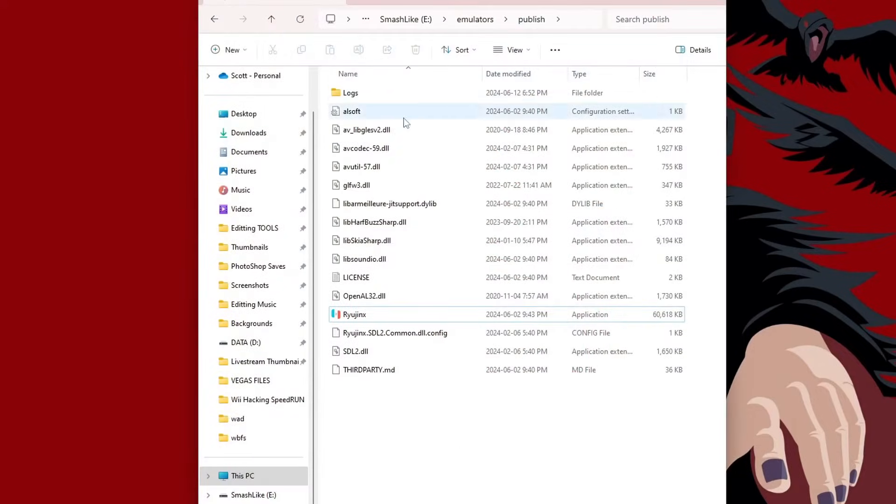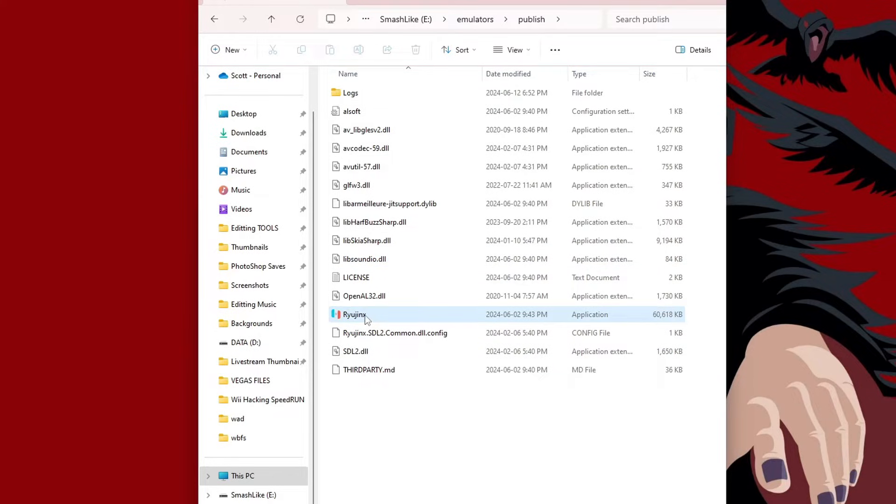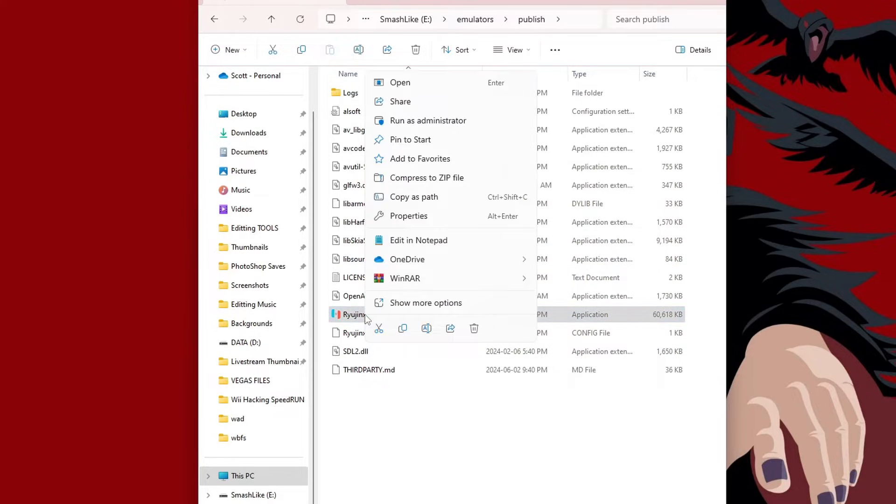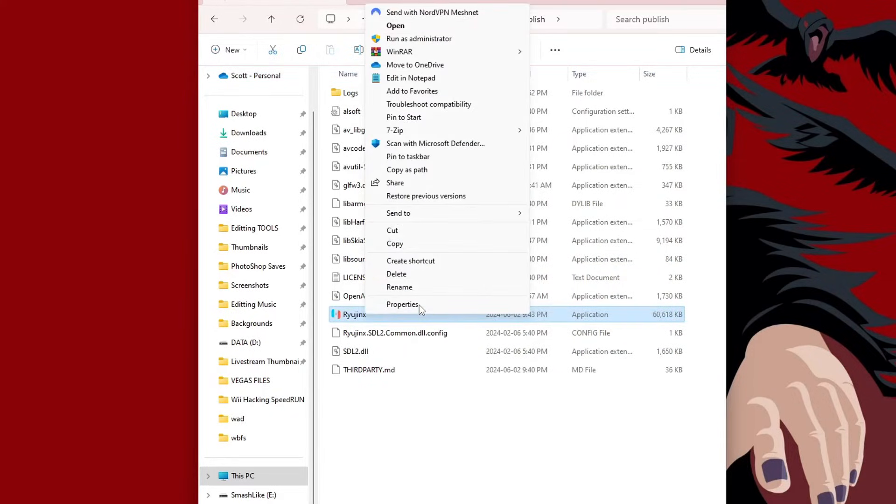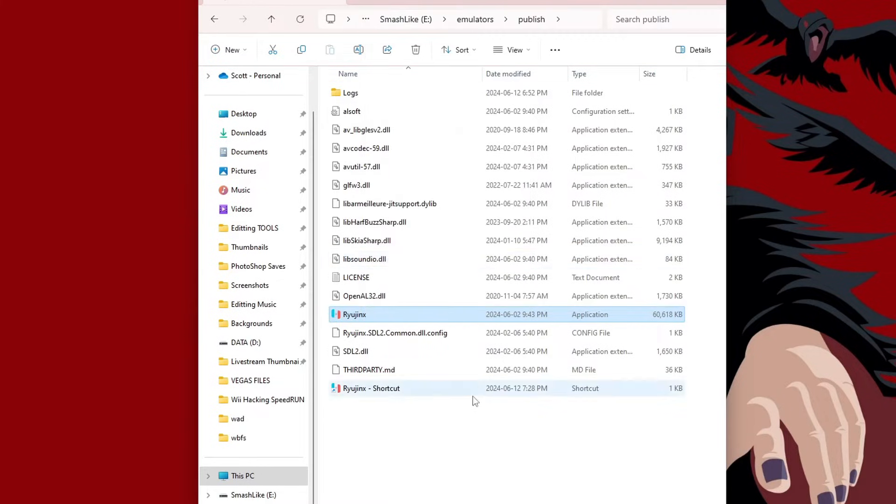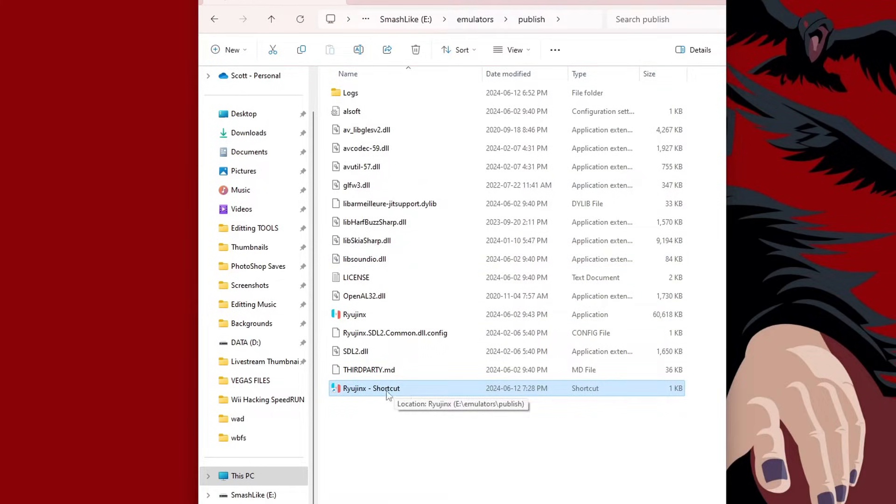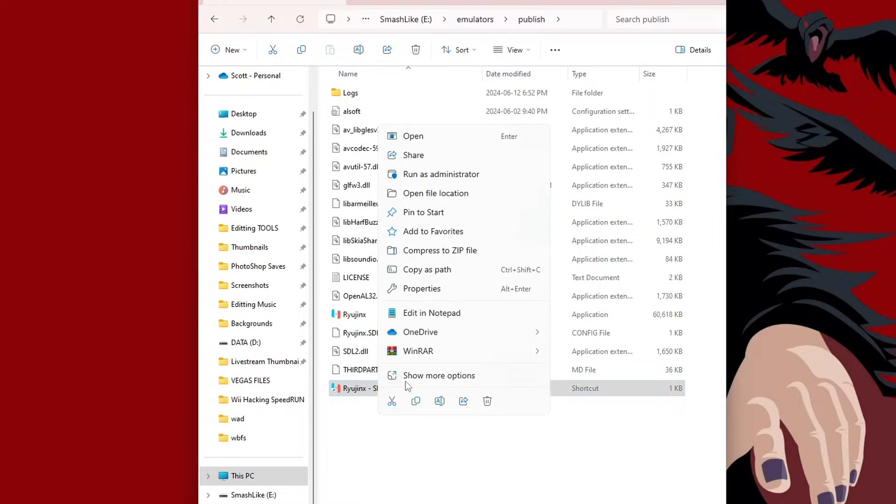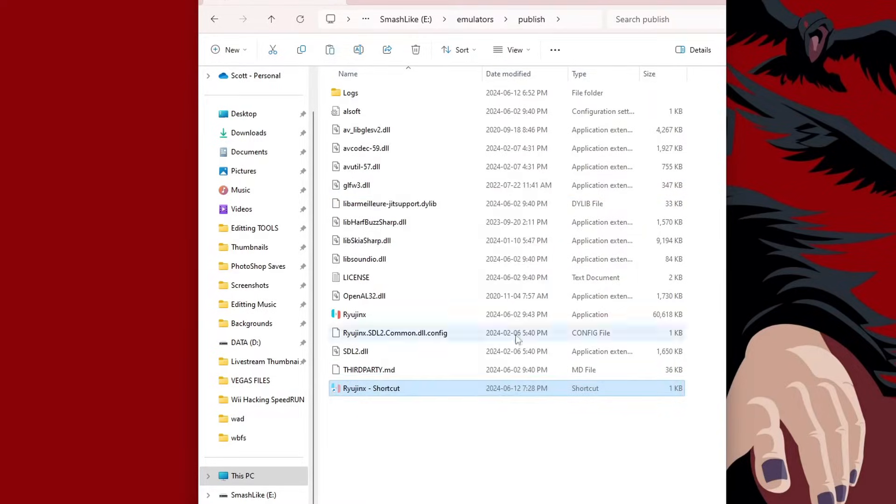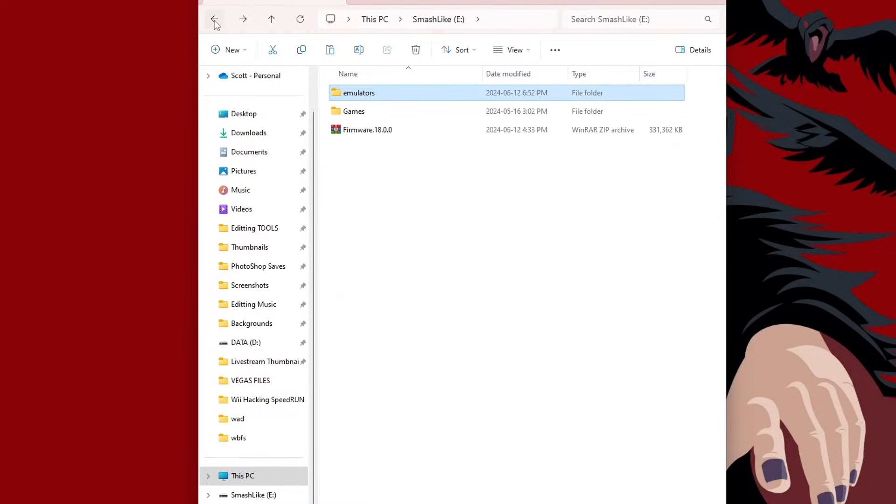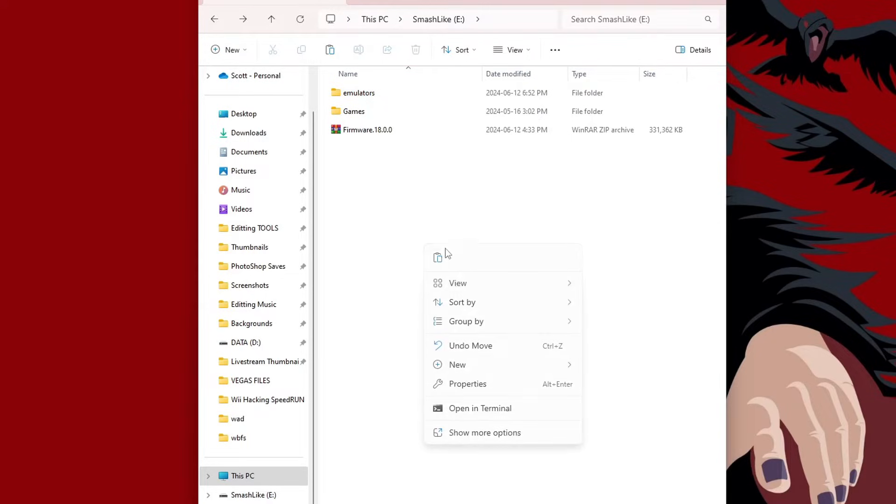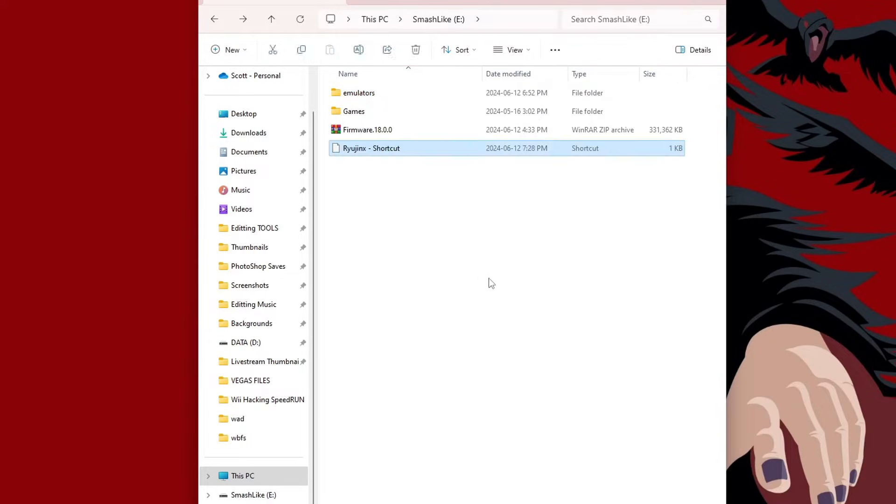If you don't want to have to go all the way into this folder every time you want to play Ryujinx, just right click on the application, hit Show More Options, and Create a Shortcut. Now we can place this anywhere we want on our computer. You can place it on your desktop, or in my case I'm going to cut and go back to the root of my hard drive and paste.